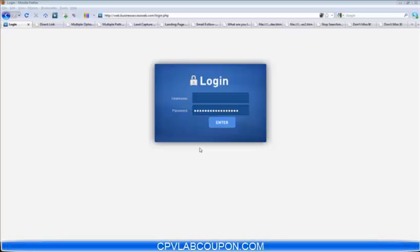Hello, I'm Robert Matthew, and welcome to cpvlab.com. In this video, I'm going to walk you through what CPV Lab is and exactly what it can do for you.